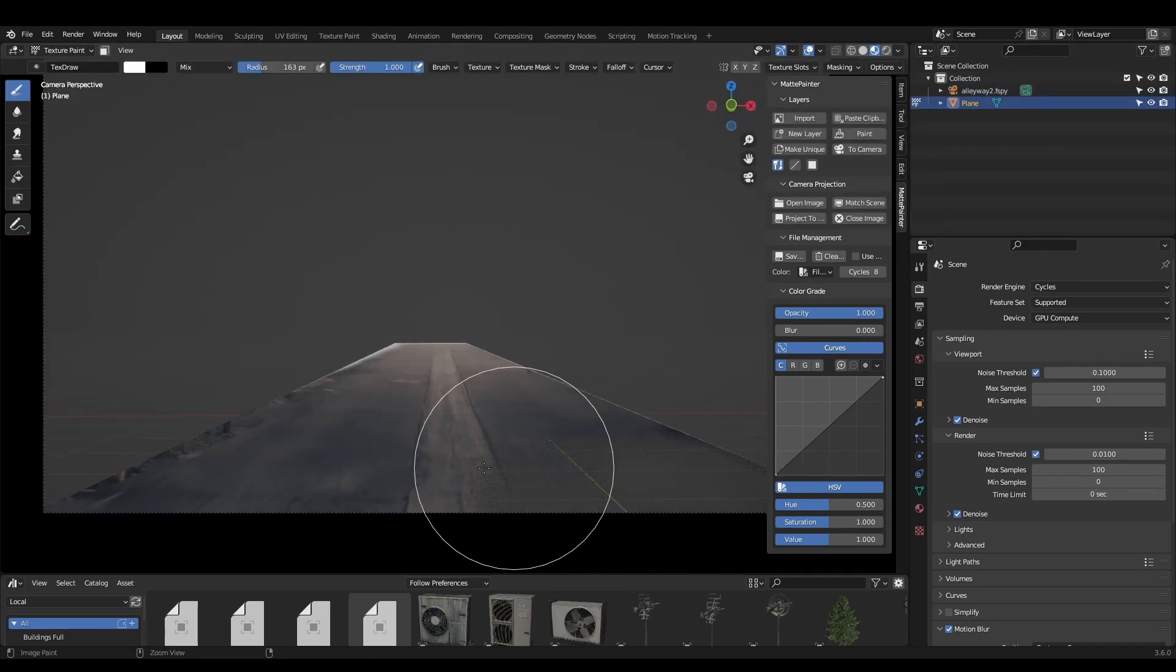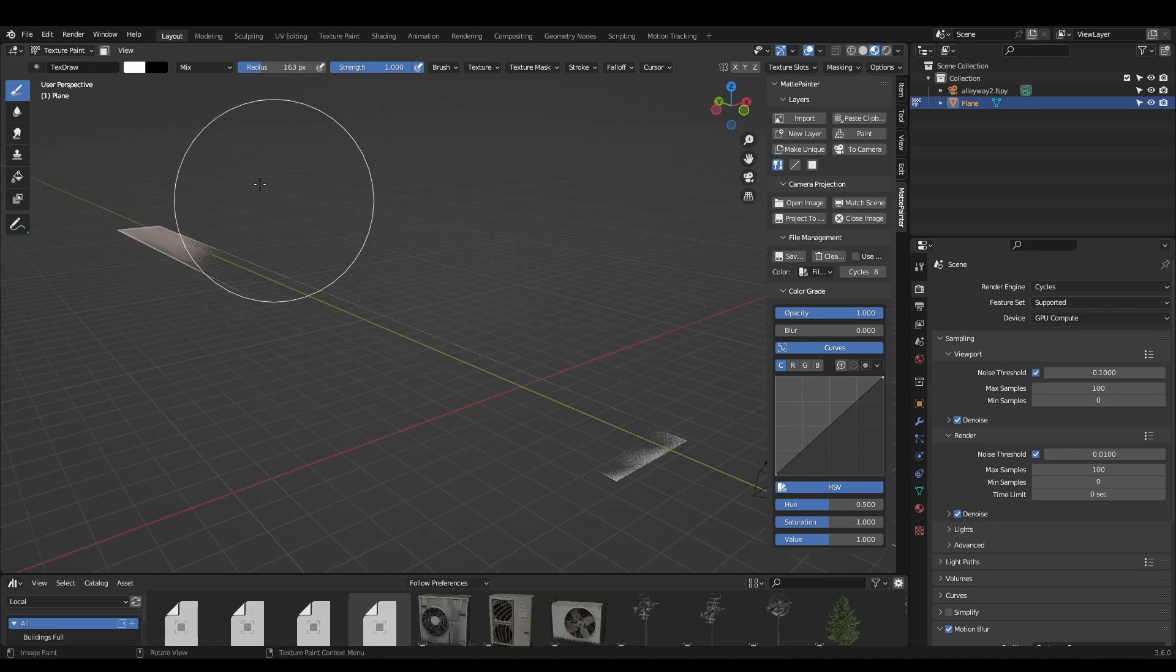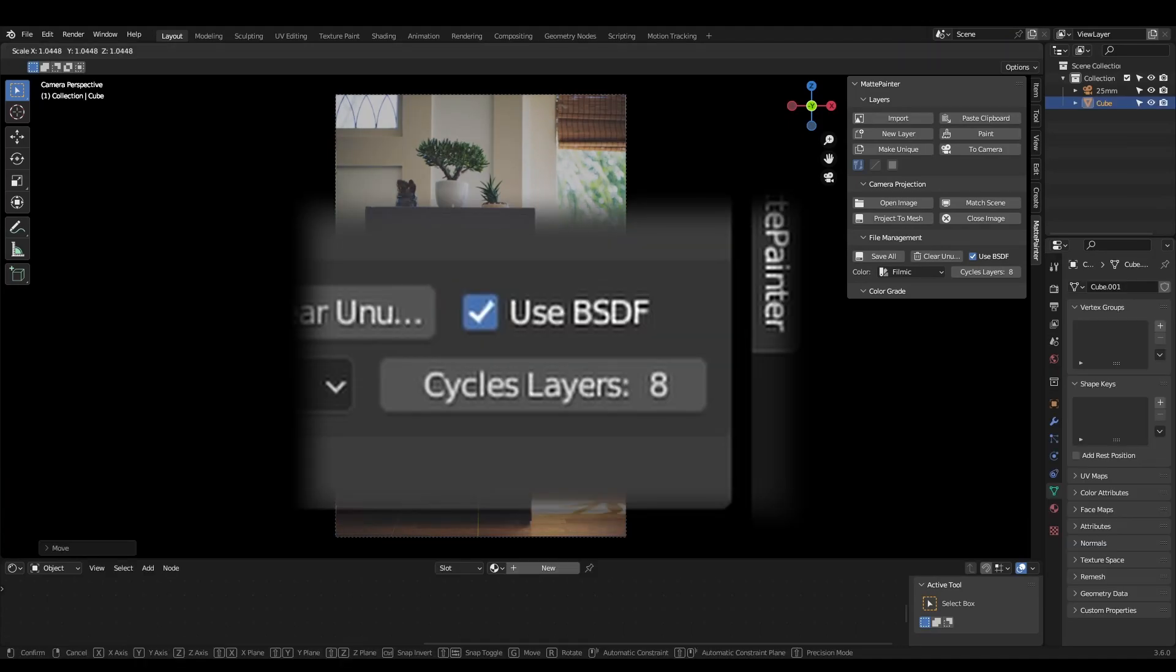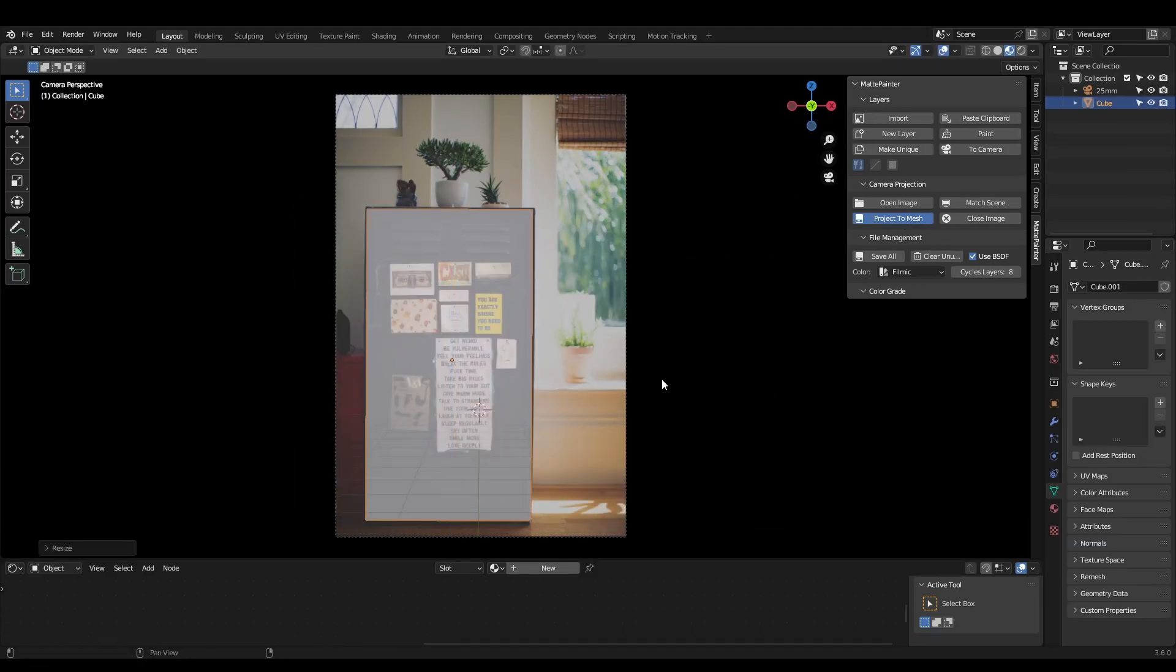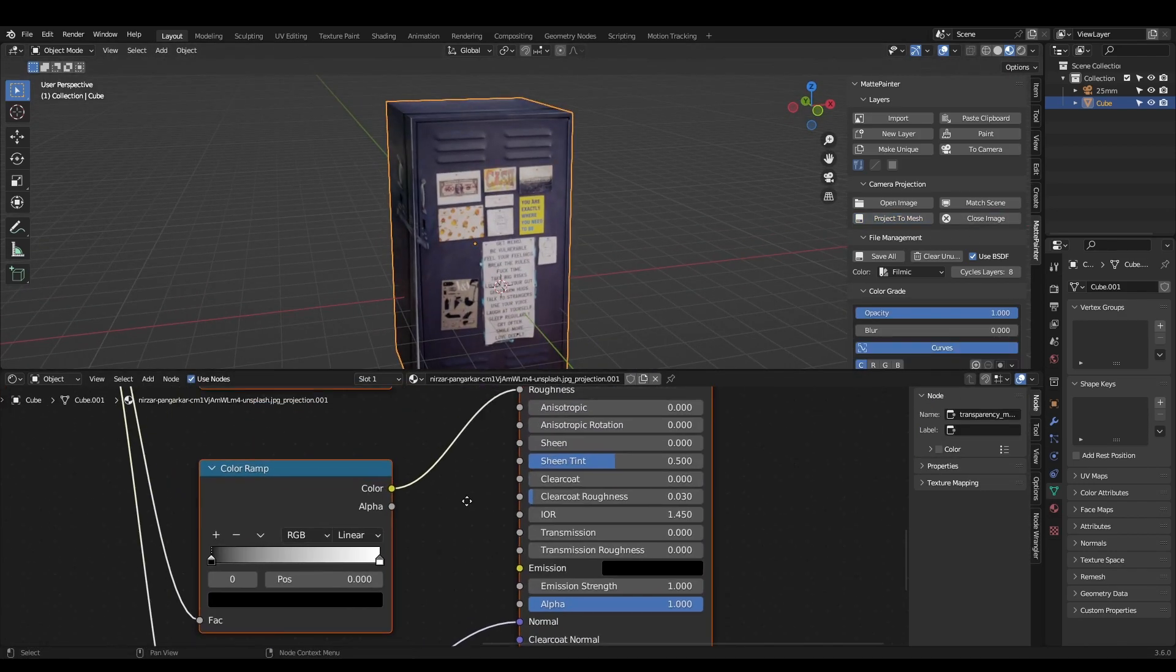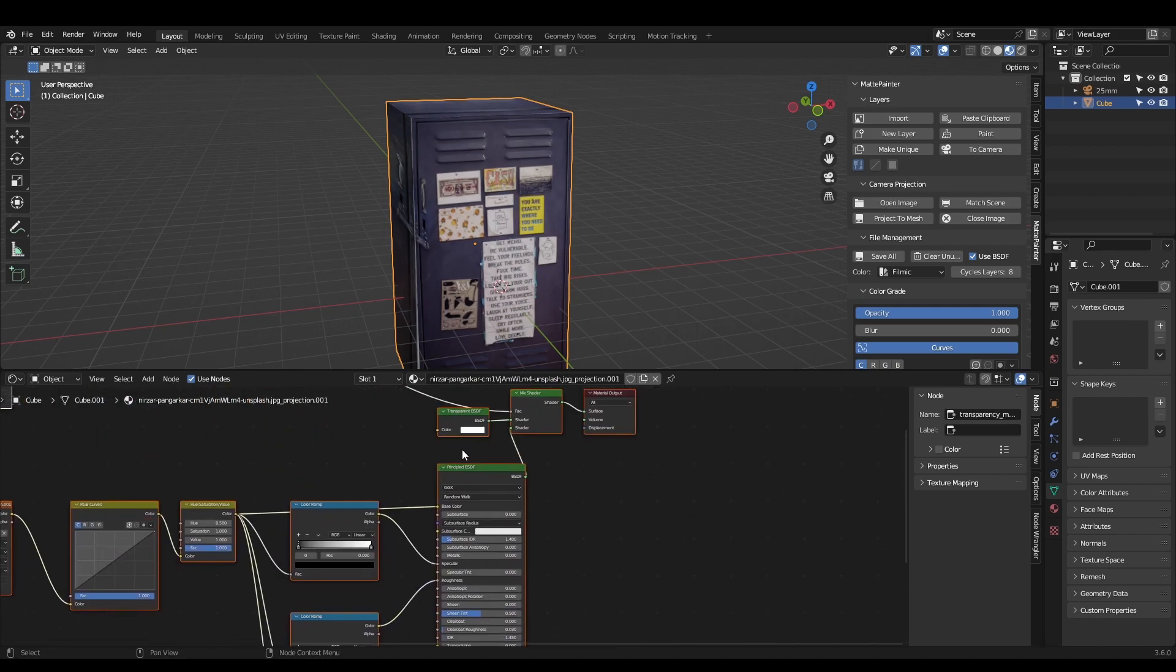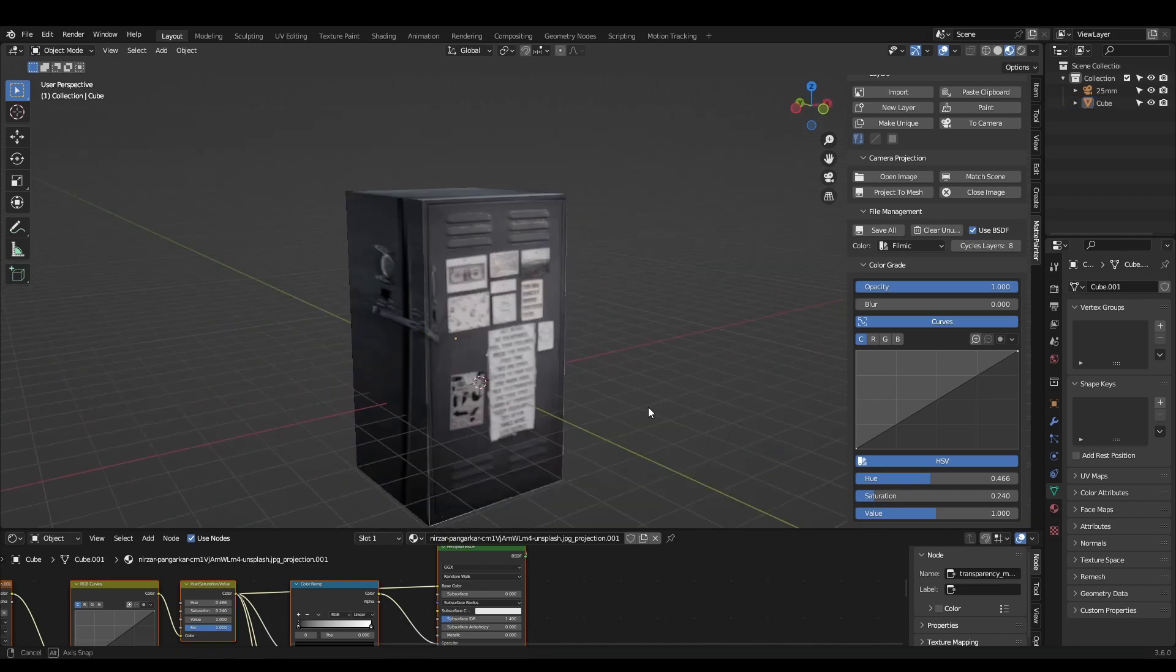These projections are also matte paint layers, so you can continue color grading and painting the transparency after the projection. The final new feature is the Use BSDF toggle. When active, Matte Painter will build a PBR shader tree instead of an emissive one, complete with color ramps for dialing in the roughness and specular channels and a bump node for added detail. This works for imported images and projections, so have fun building your asset library.